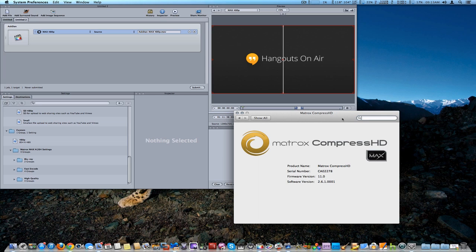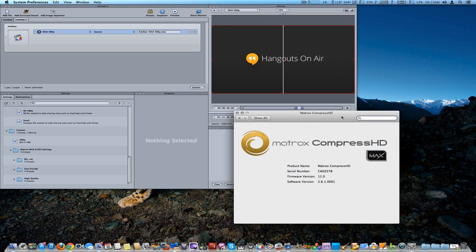You can use this for many different software programs. In this case, we're using it for Final Cut Pro X and Compressor 4. You can also use it for most major video editing software programs, such as Adobe Premiere Pro, Adobe After Effects, and Apple's Motion. There's several other ones.